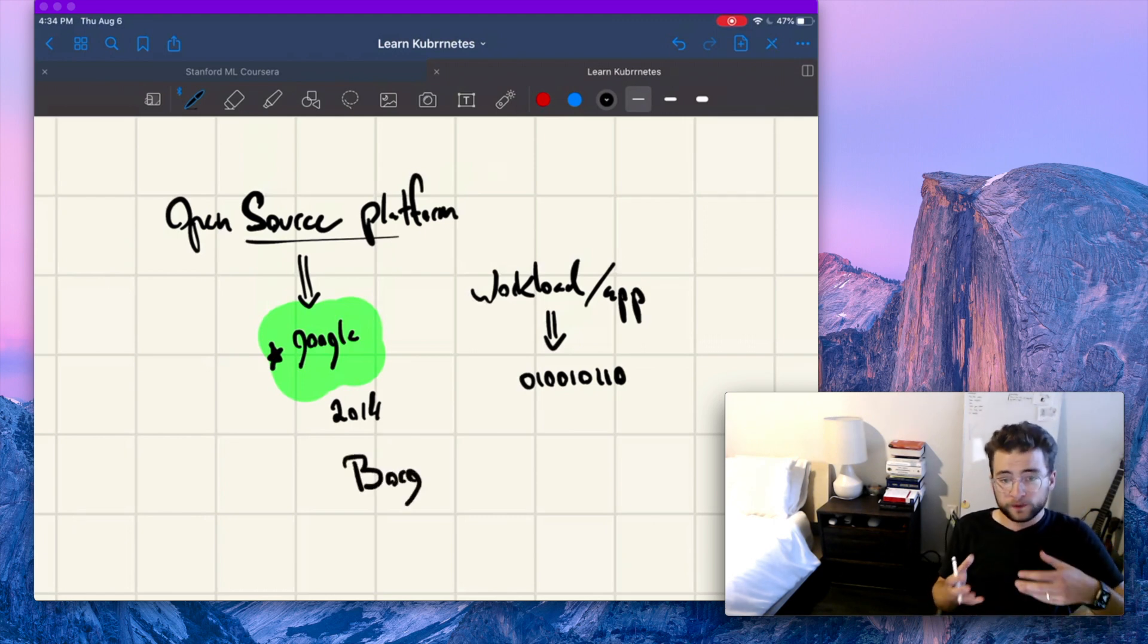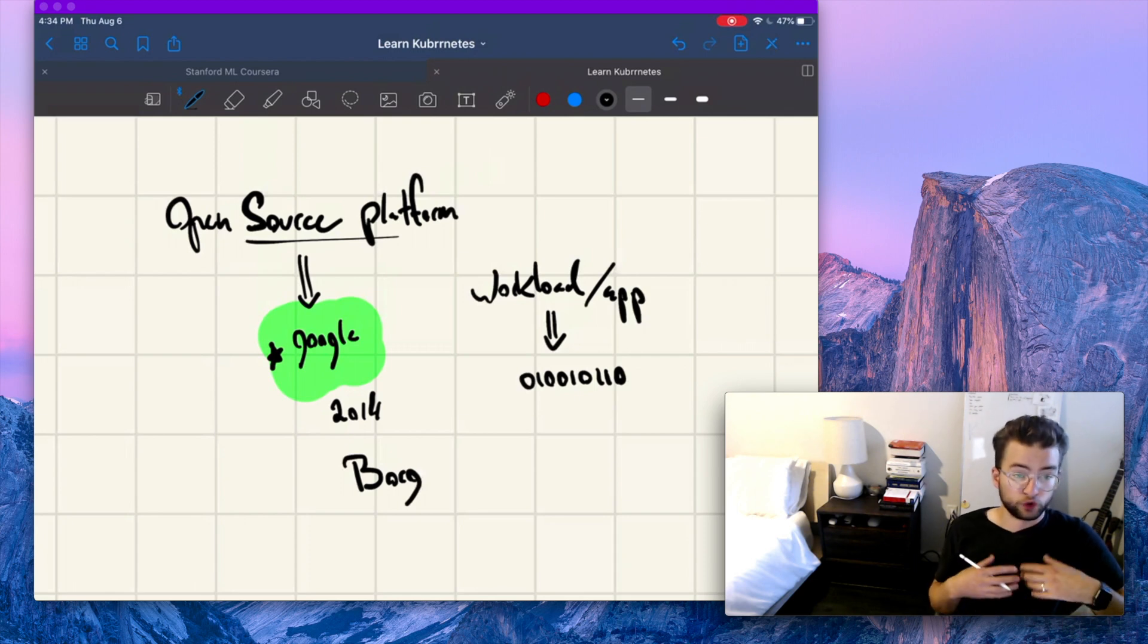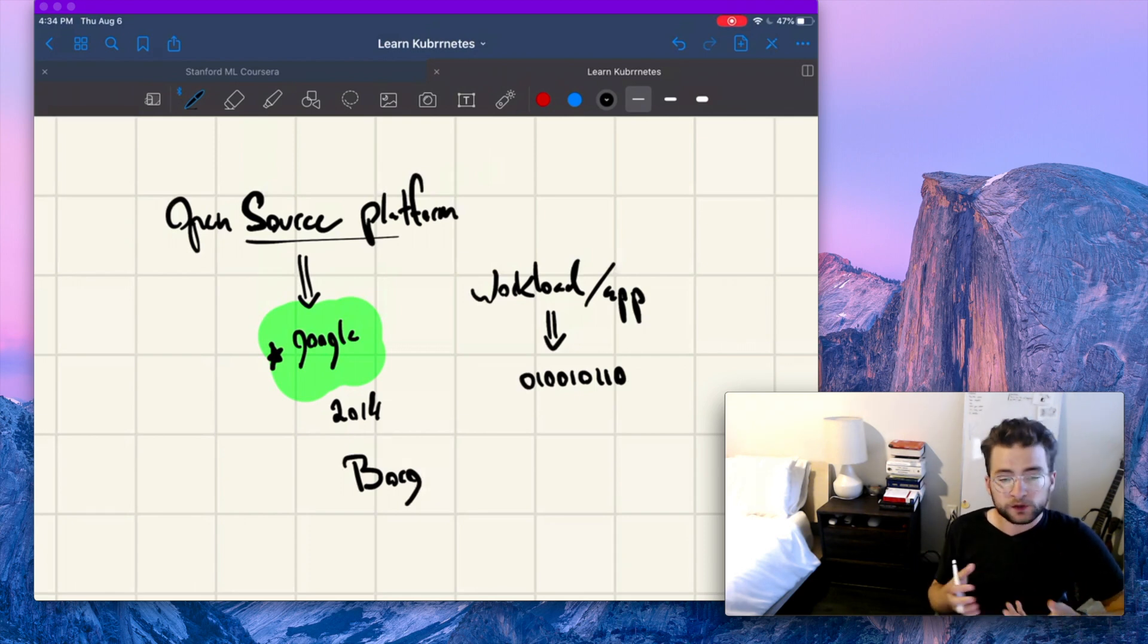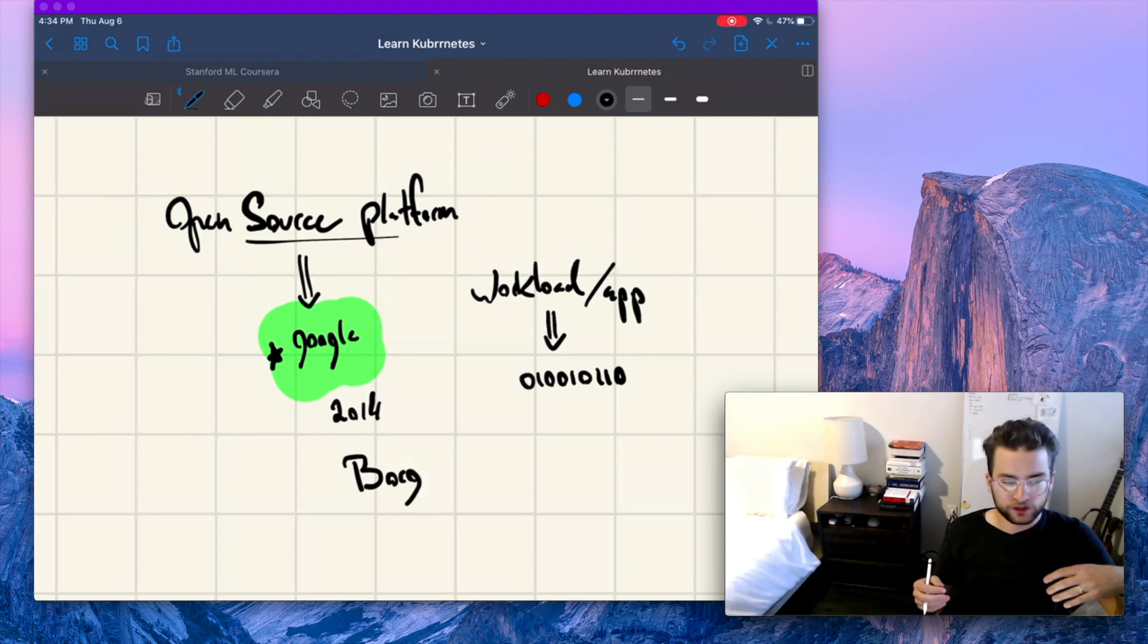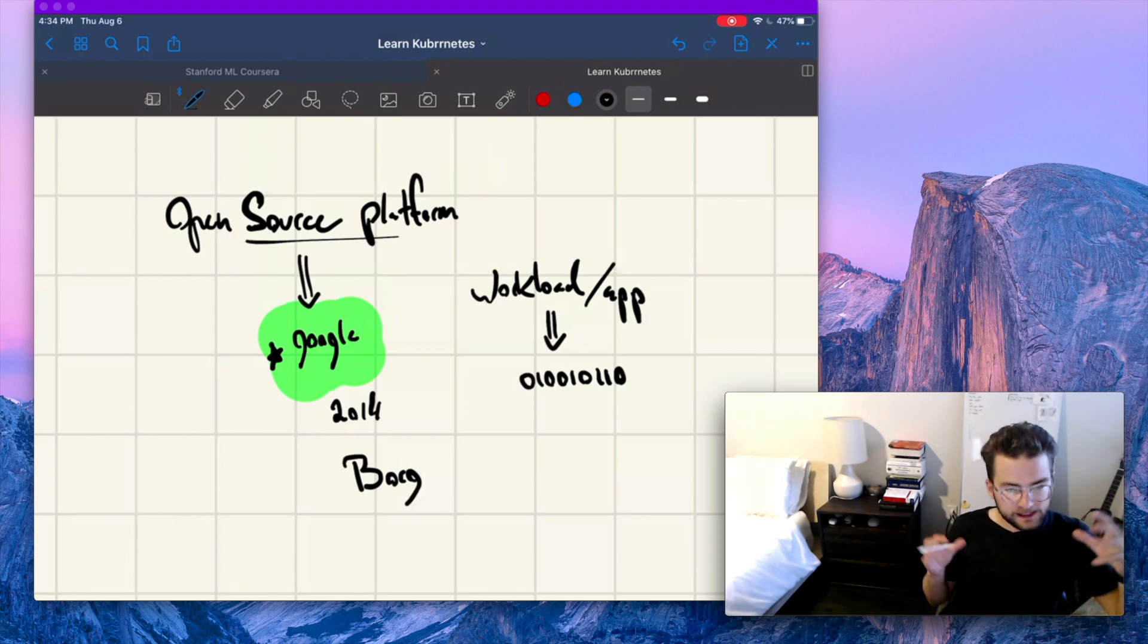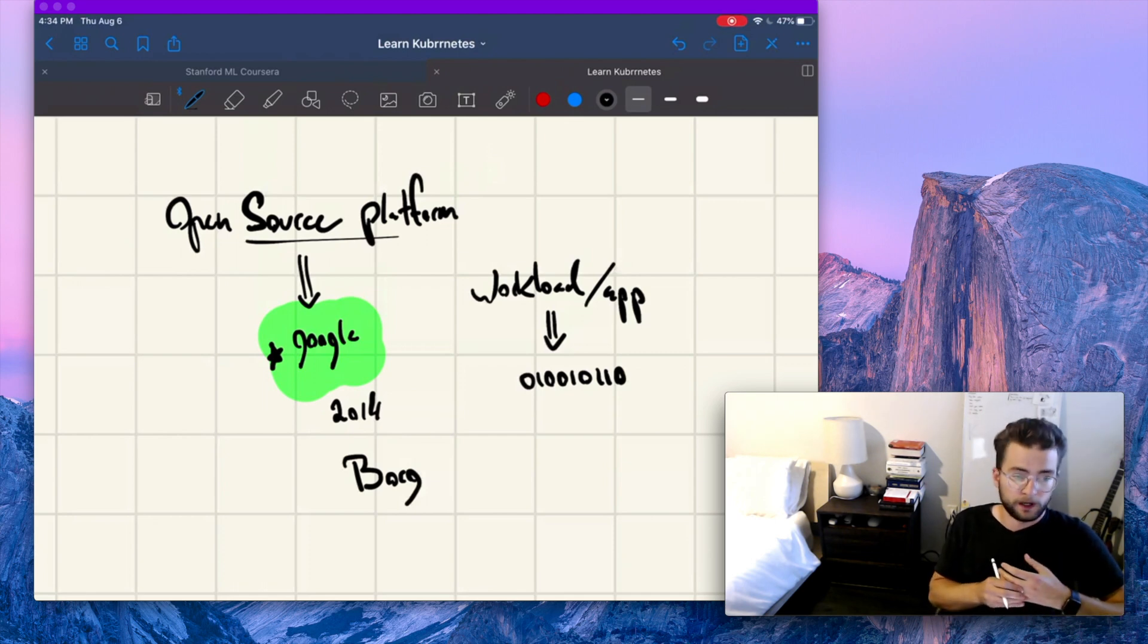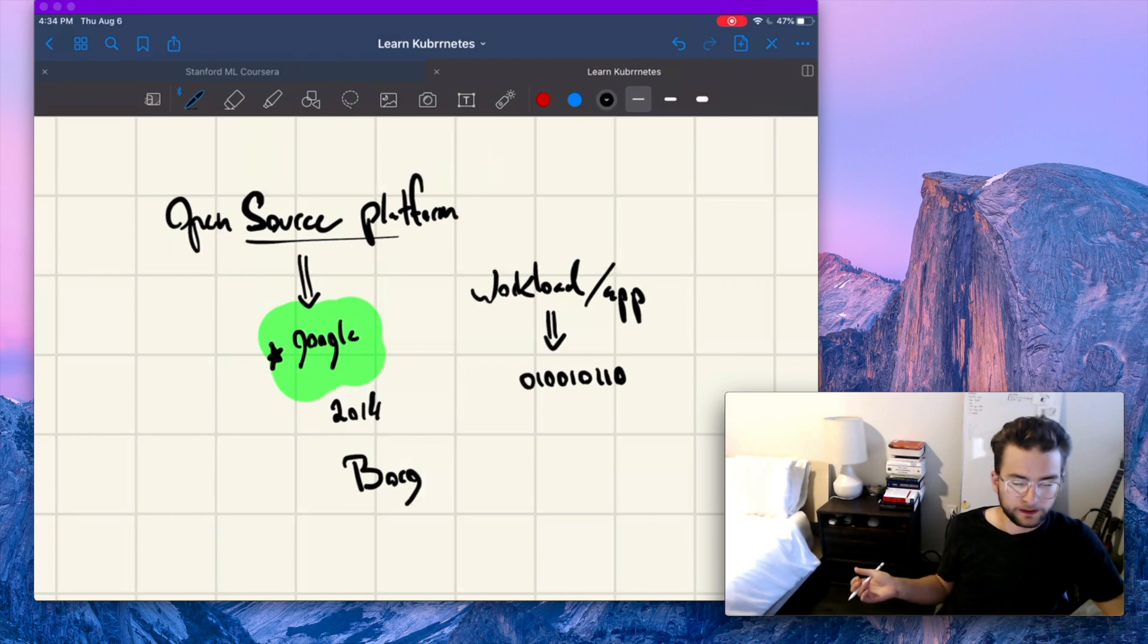Now Borg was used by engineers to scale and manage all kinds of different Google services, like the Google Home search page. And imagine thousands, tens of thousands, hundreds of thousands of people all at once using the Google Home search page. It just works. And it works great.